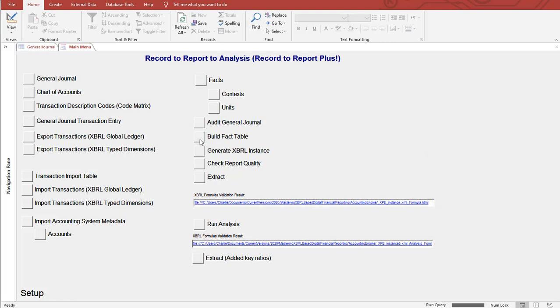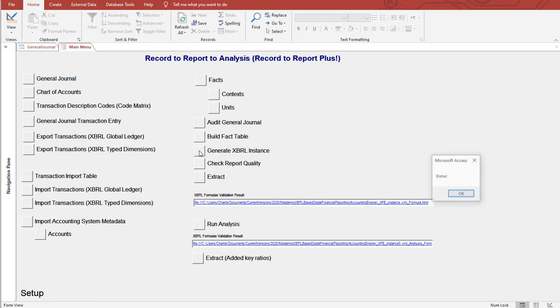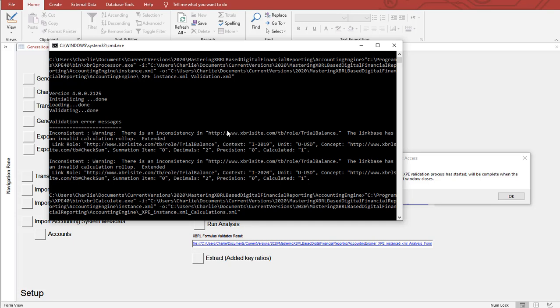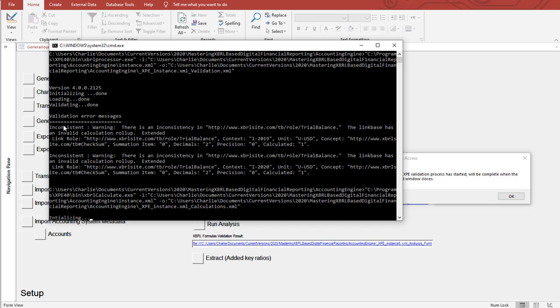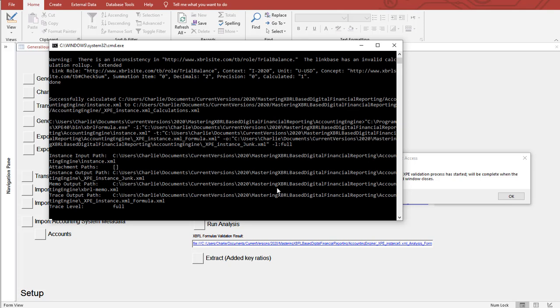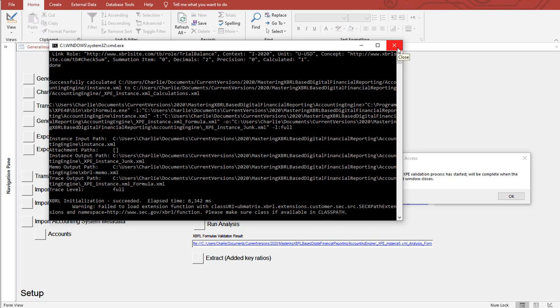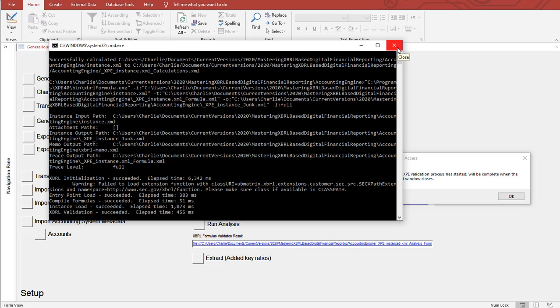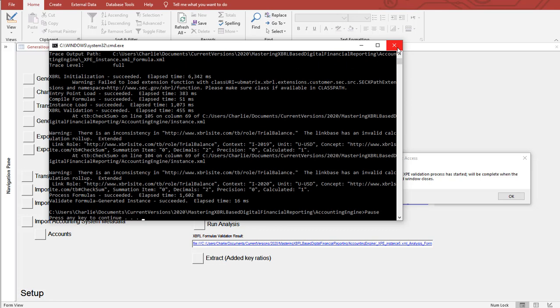I built the fact table. I generated the XBRL instance. I'm going to run this, the UV matrix XPE. This is a batch process. You create a text file, a batch file, put some stuff in it, and then it does its work. You can already see that it's showing an inconsistency. I'm going to let it run. It takes a second here. OK, so that's done.